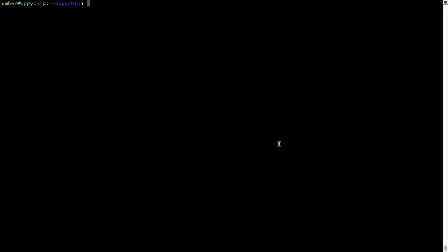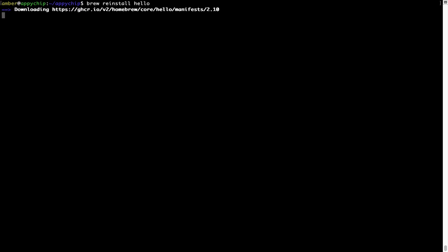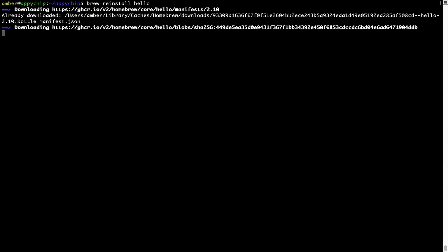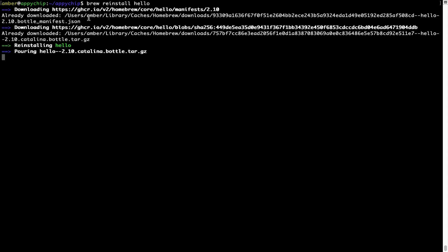If in future any app installed using Brew stops working, then you can simply reinstall it using the command: brew reinstall followed by the name of the program. For example, I will try to reinstall this program called Hello, which is already installed on my system. As you can see, it is downloading the program and it says reinstalling Hello, and now Hello is successfully installed.